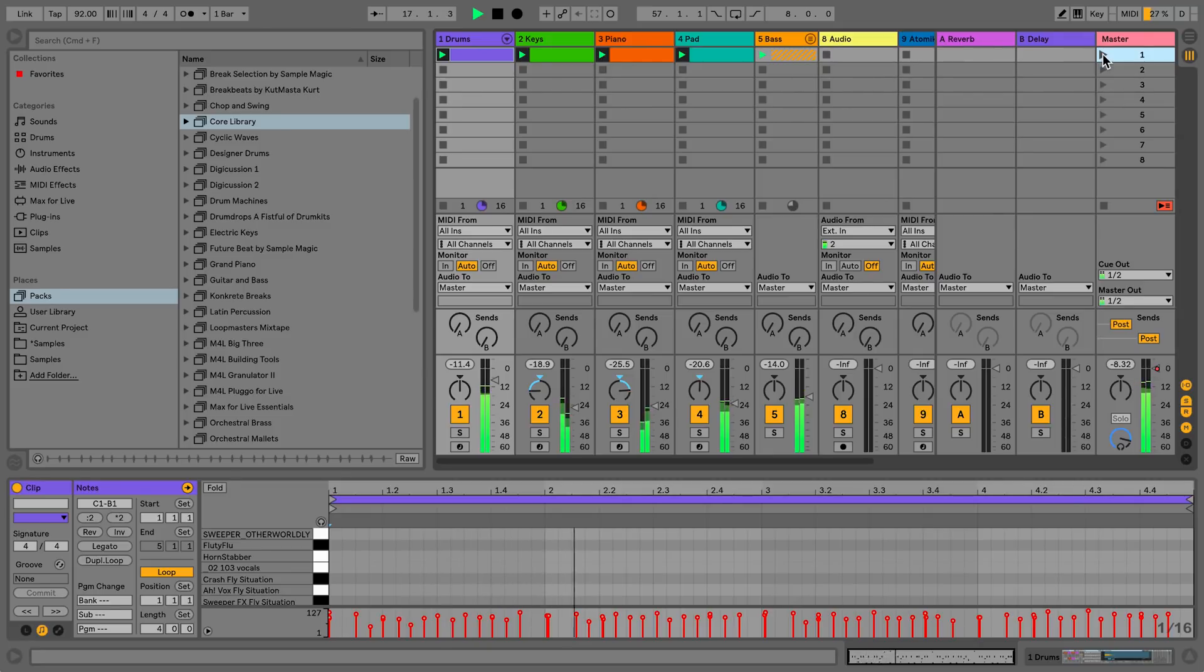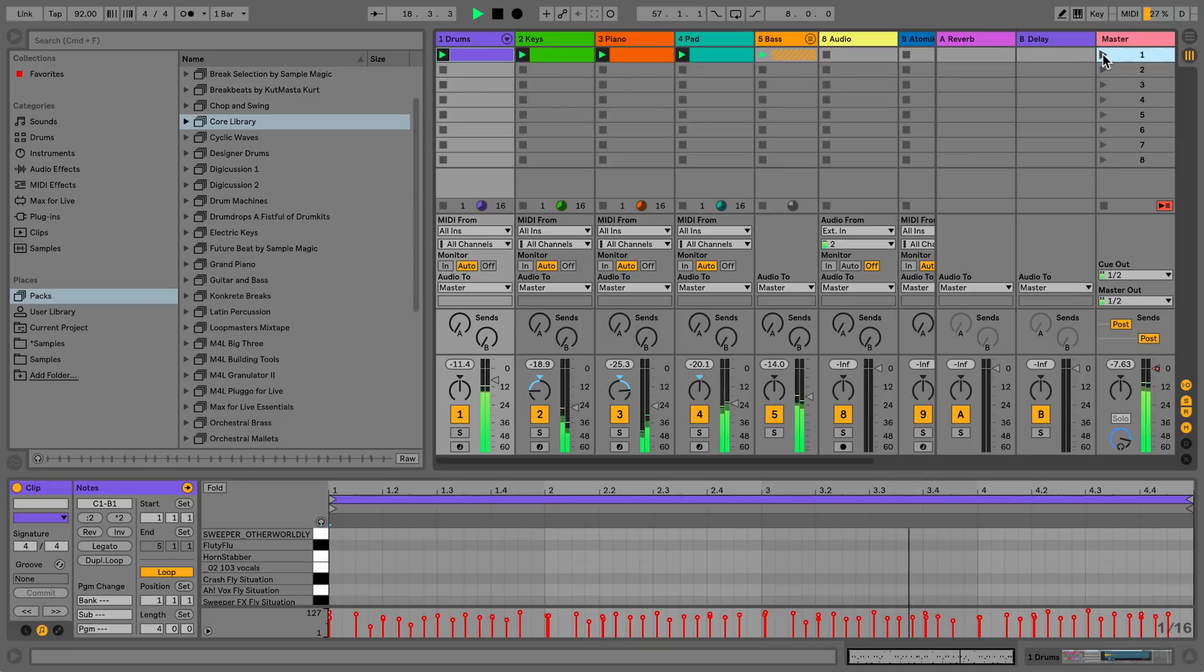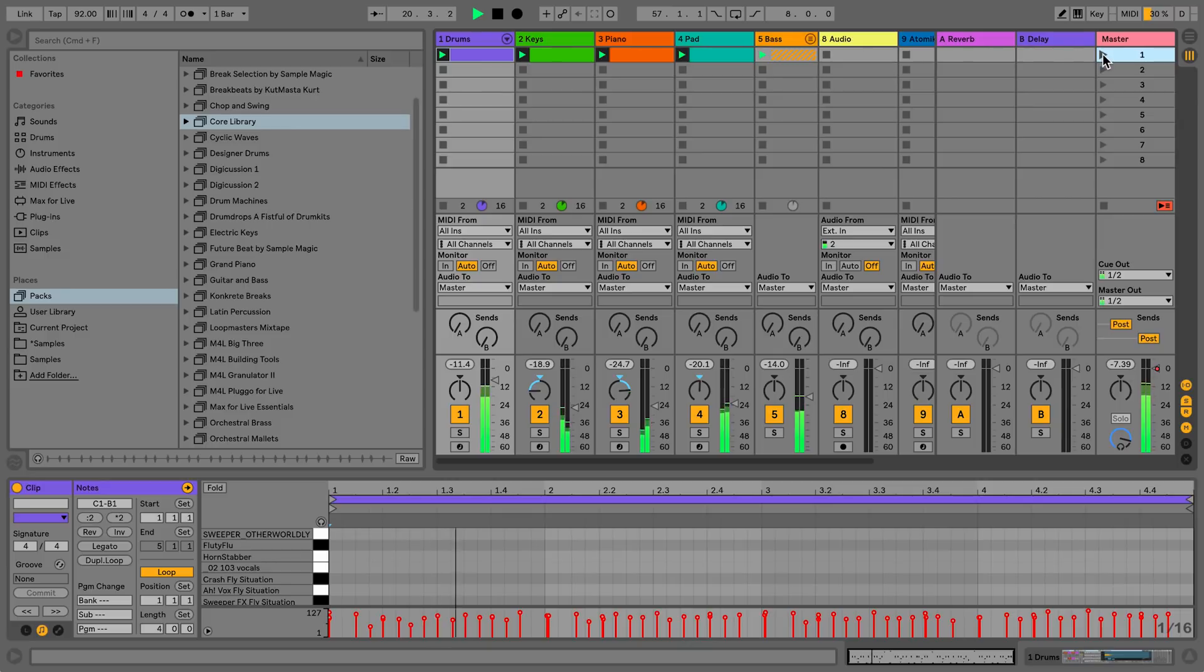The timing and feel of each clip in your set can be modified through the use of grooves. Live comes with a large selection of grooves, which appear as Ableton Groove files in the browser.